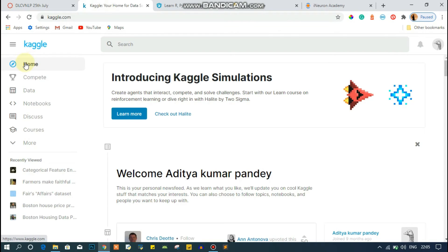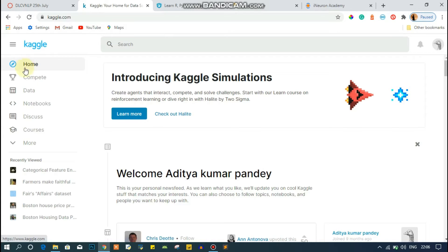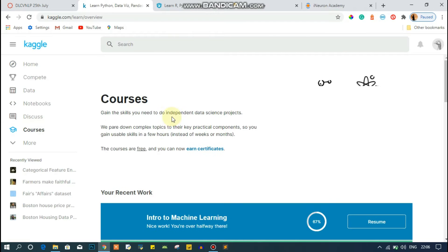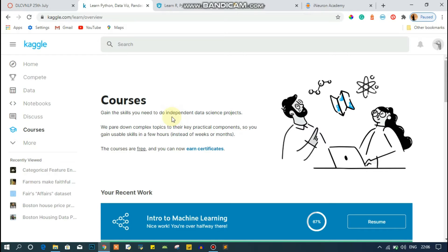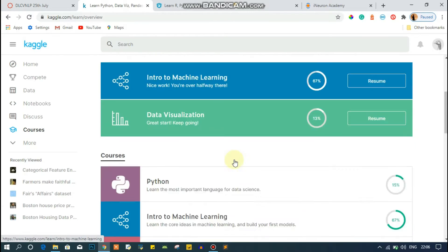The first platform is Kaggle. I'm sure you've all heard about Kaggle — it's where we compete and build our data science skills. Kaggle also provides free courses. They're not very advanced; they're basic. If you want a basic understanding of data science or machine learning, you can go for Kaggle. Click on the courses section to get started.